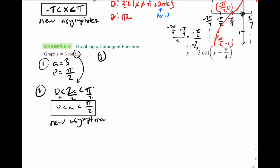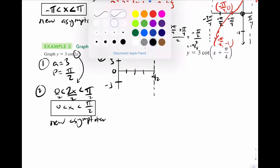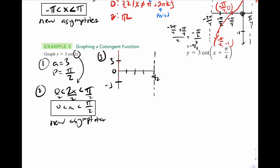Step 3, graph it. That zero makes it nice — we can use the t-chart approach like for sine and cosine. Put the a value 3 and negative 3. The fourth tick mark is pi over 2, using our asymptotes: there's an asymptote at 0 and at pi over 2. Scale the middle: pi over 4, pi over 8, three pi over 8.